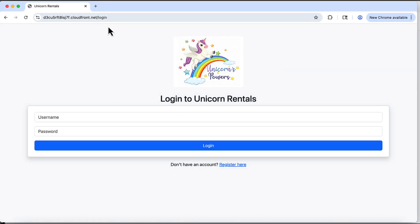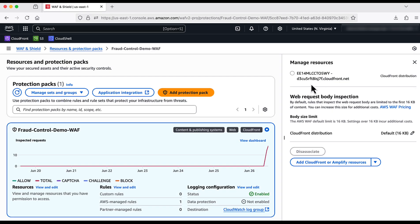To demo this, I have a unicorn rental web application fronted by Amazon CloudFront. I have attached a WAF protection pack to the CloudFront distribution and have enabled logging.